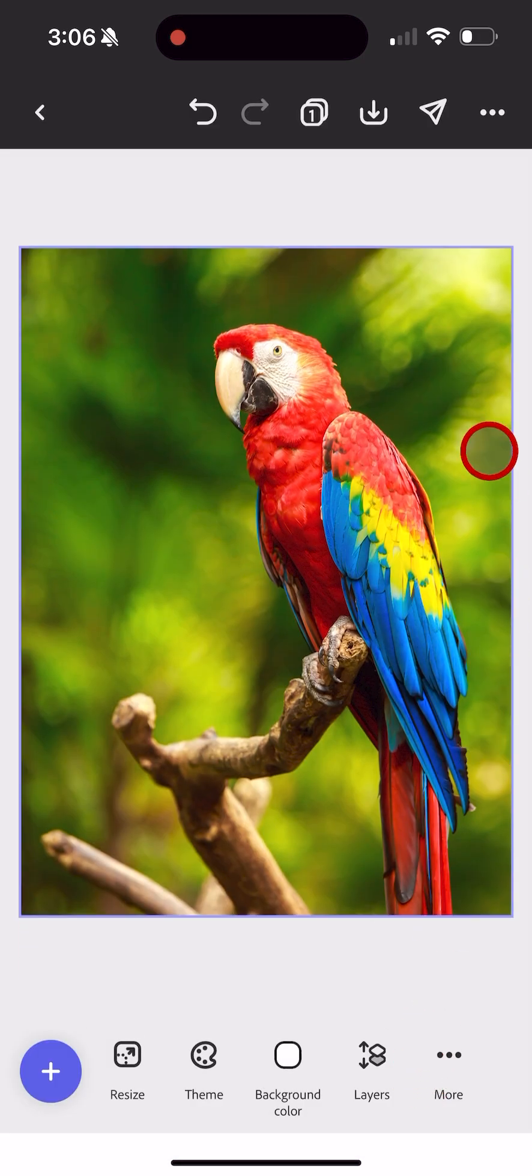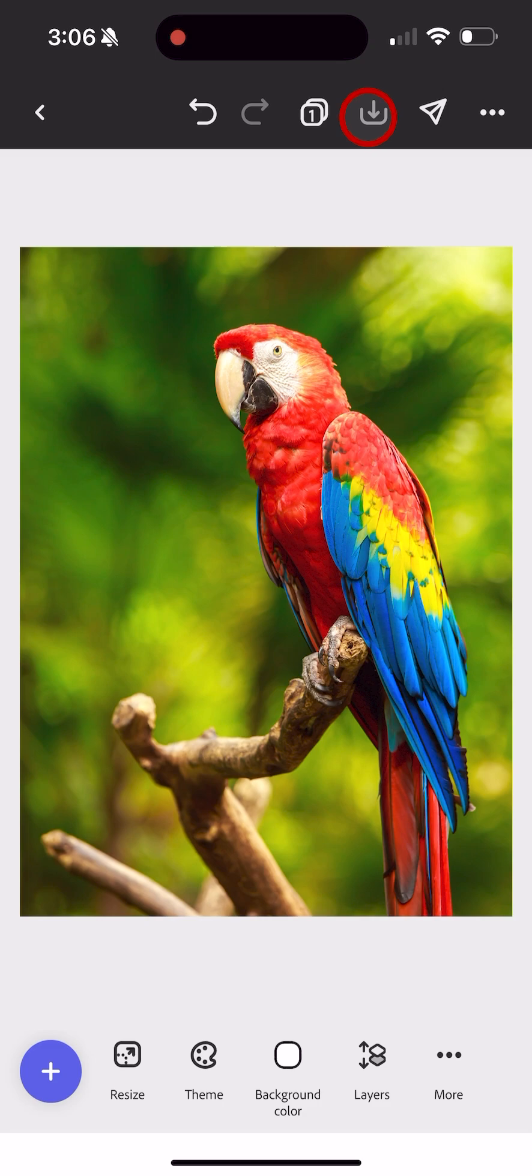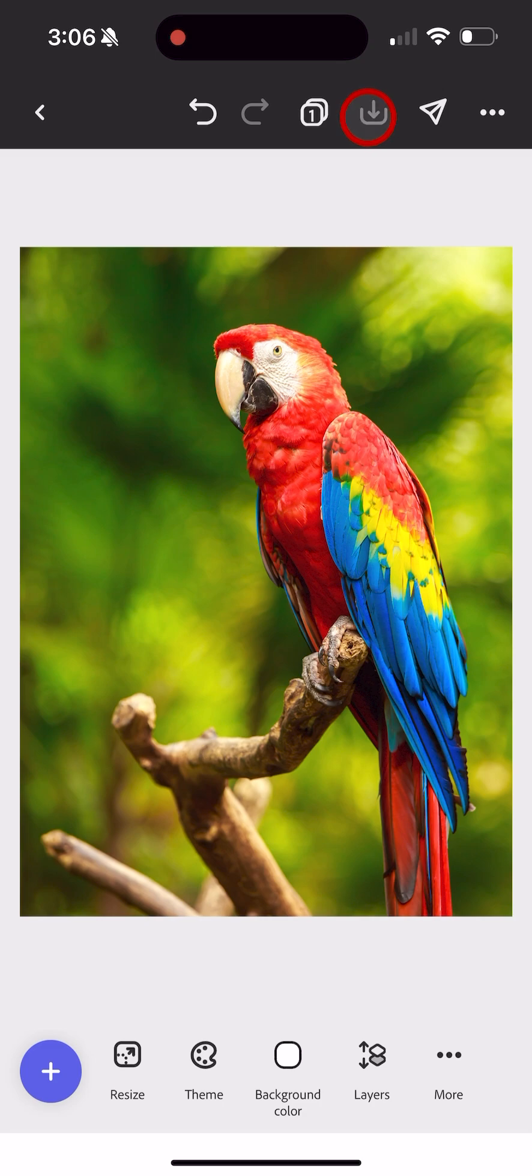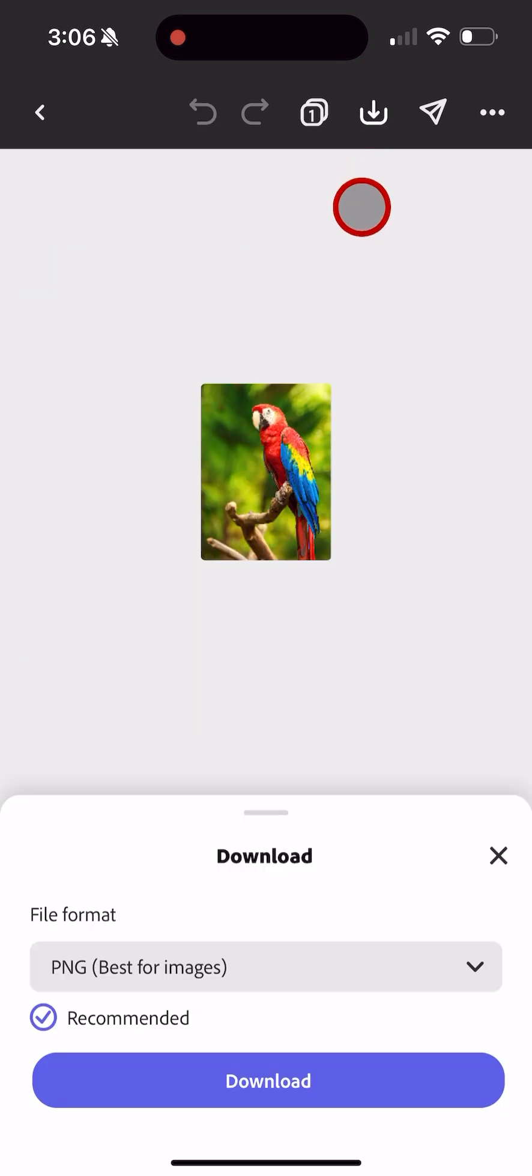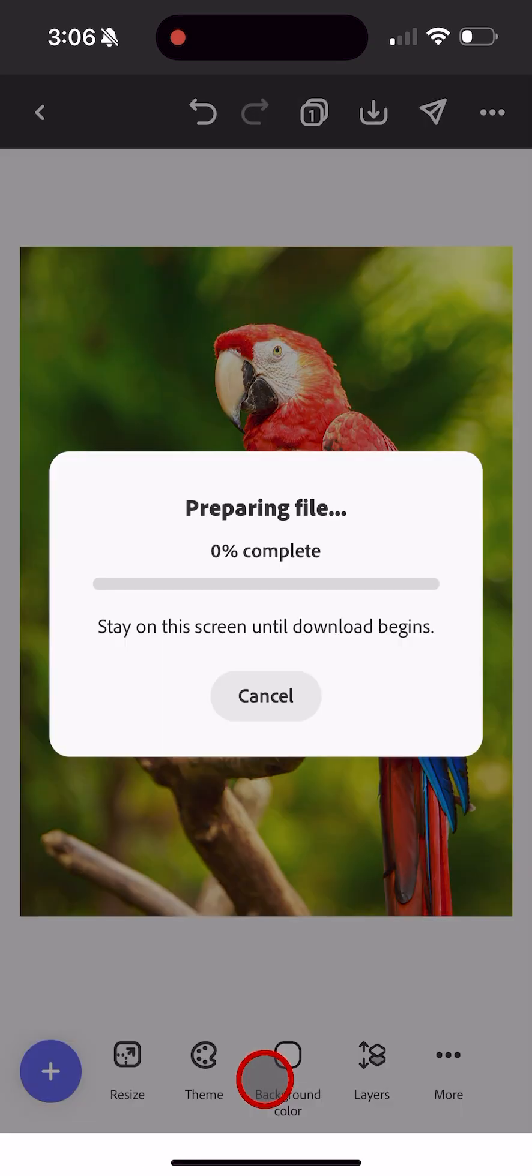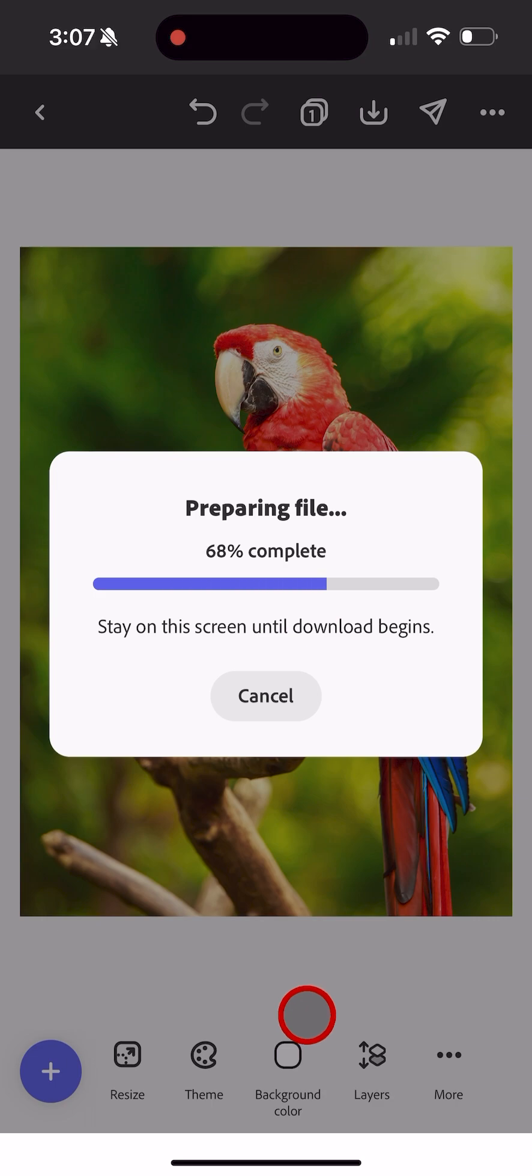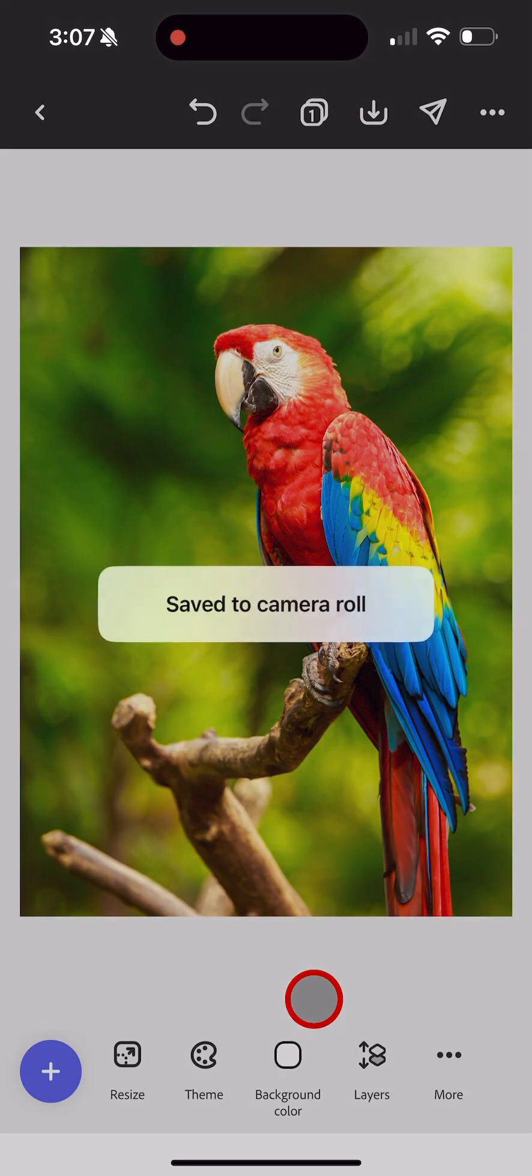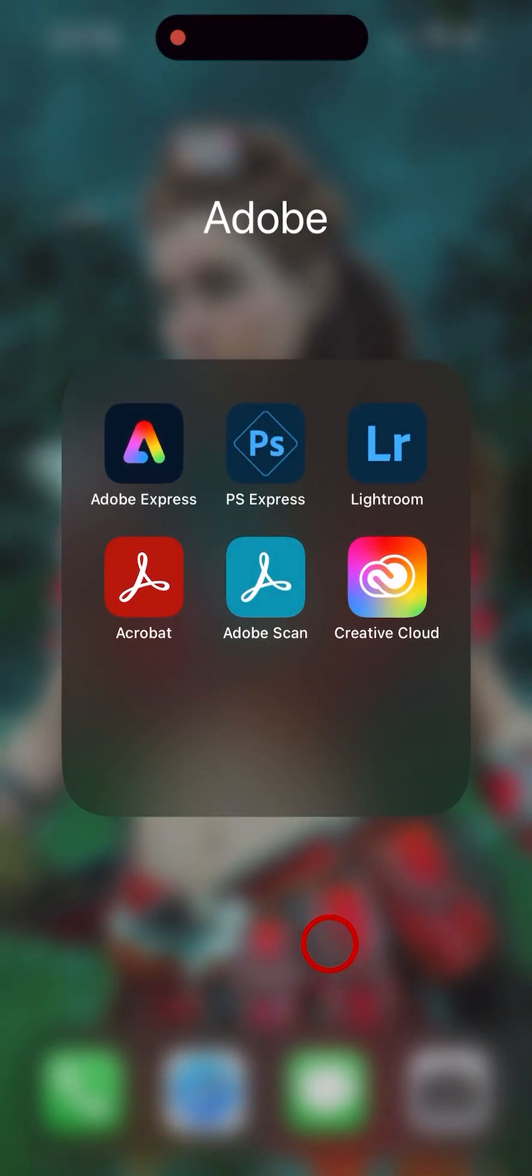Click Save, click Download. Again, it has to prepare the file. All right, so that's done, saved to camera roll.